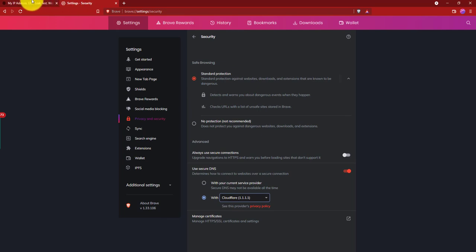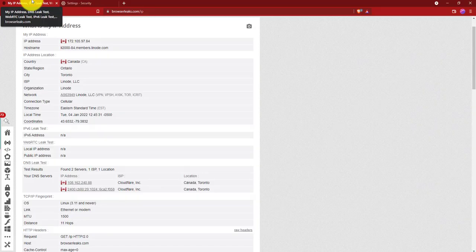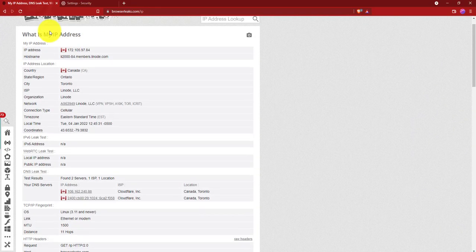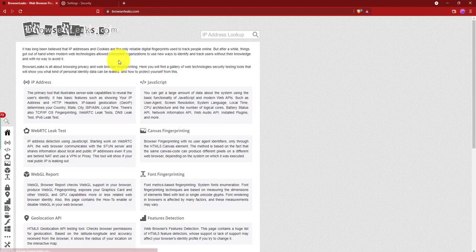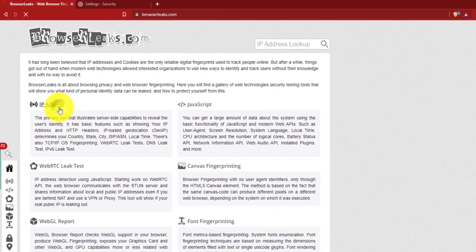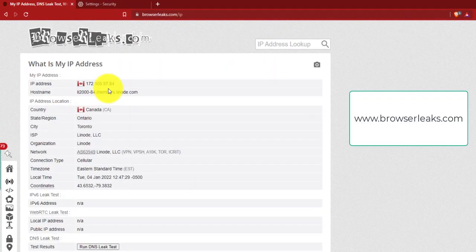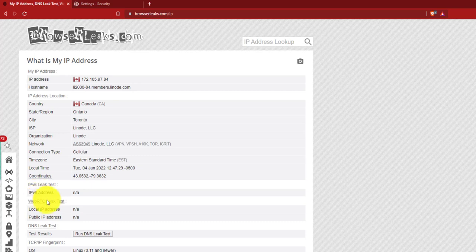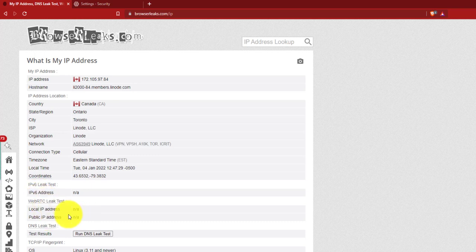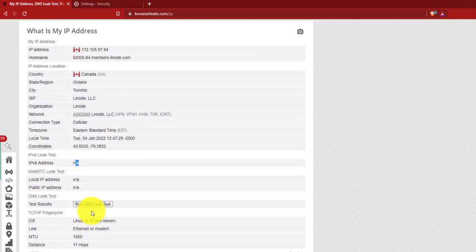Next, you can close the browser and open it, then visit browserlix.com. Click on IP, and you see if your real IP is showing or not.